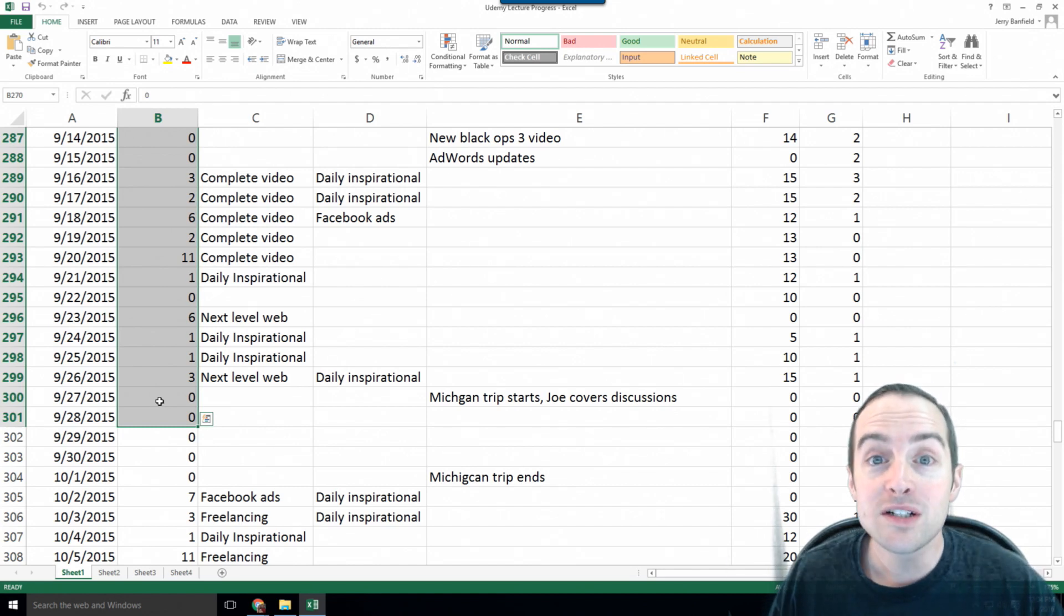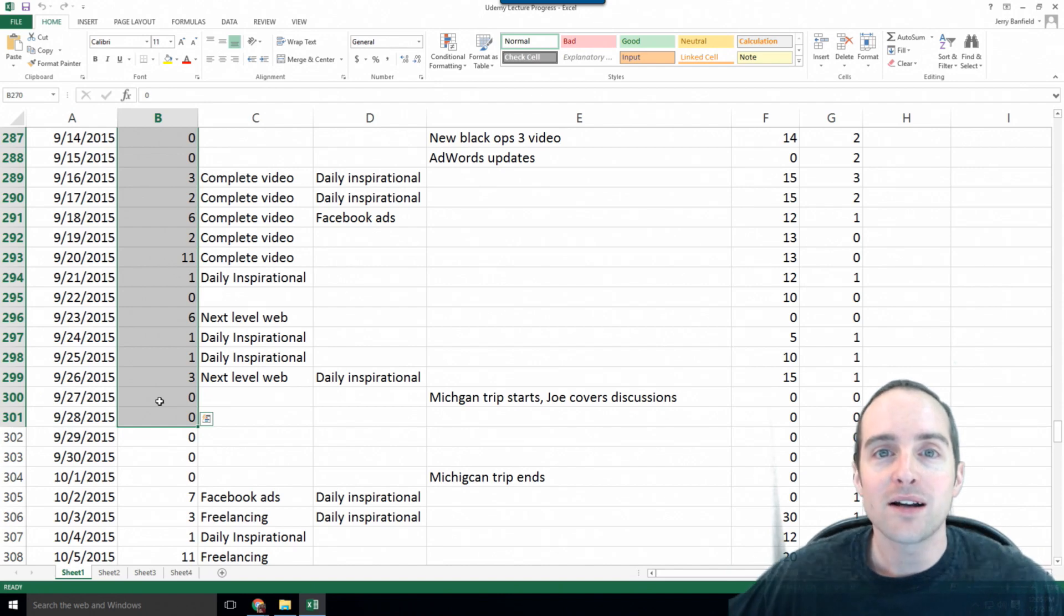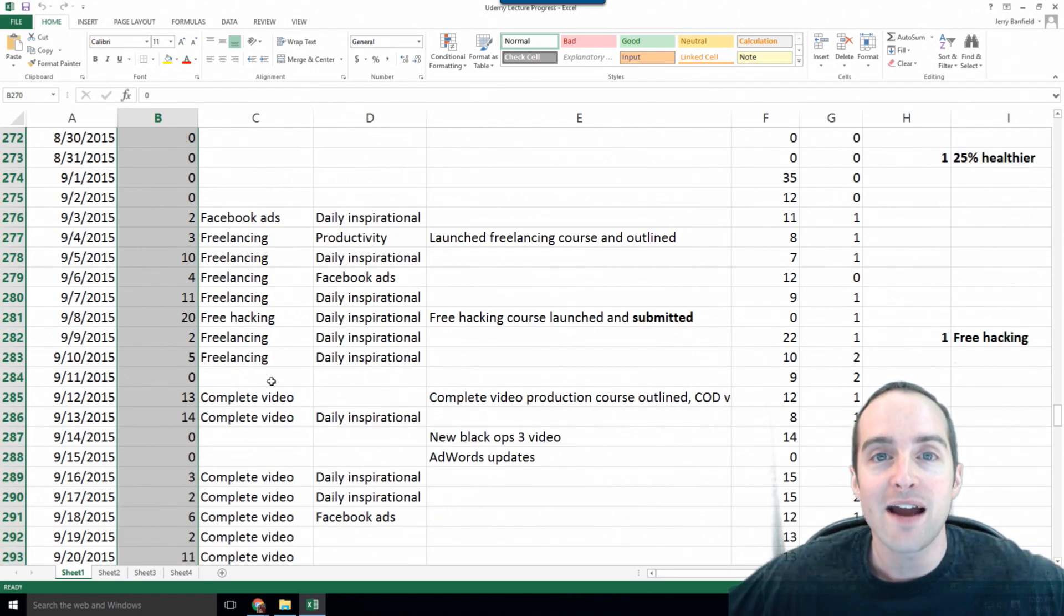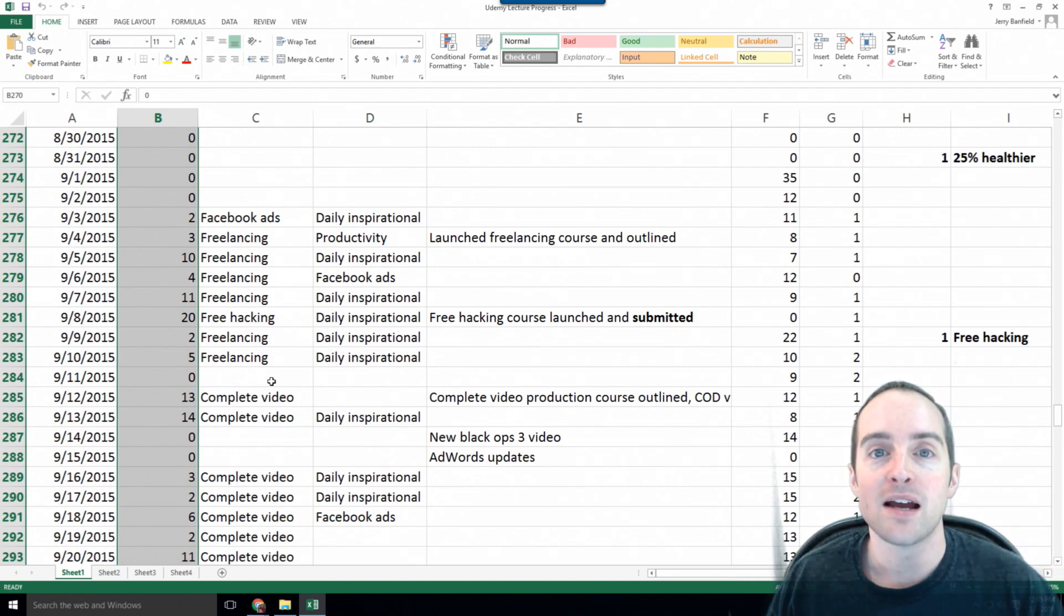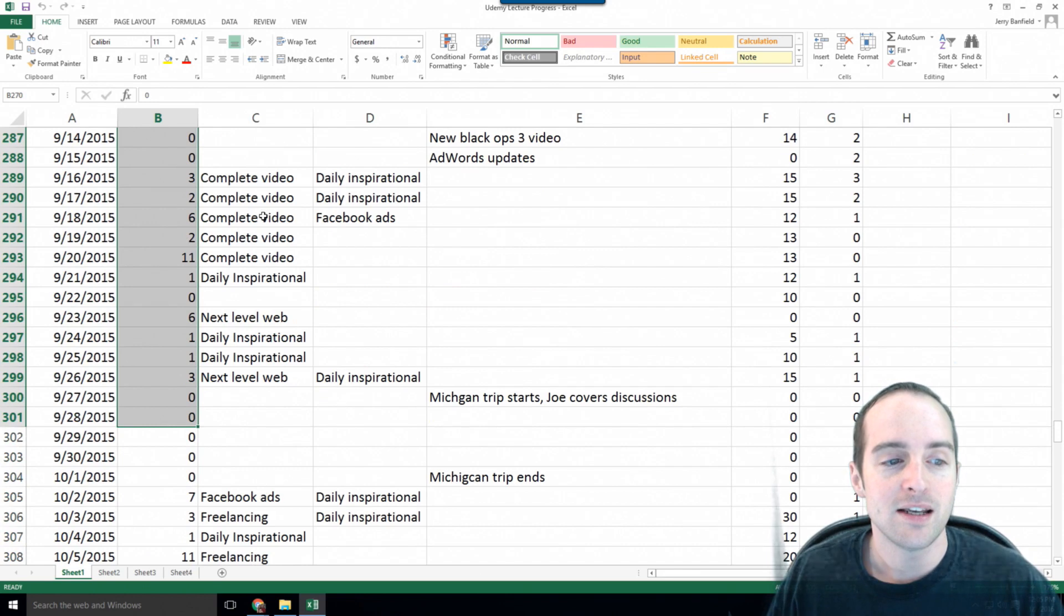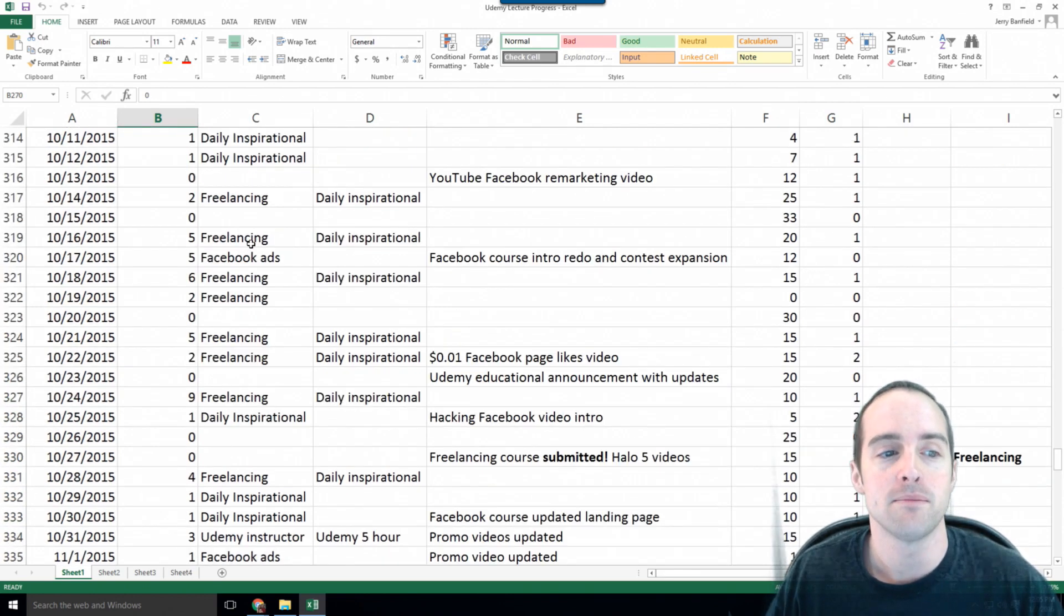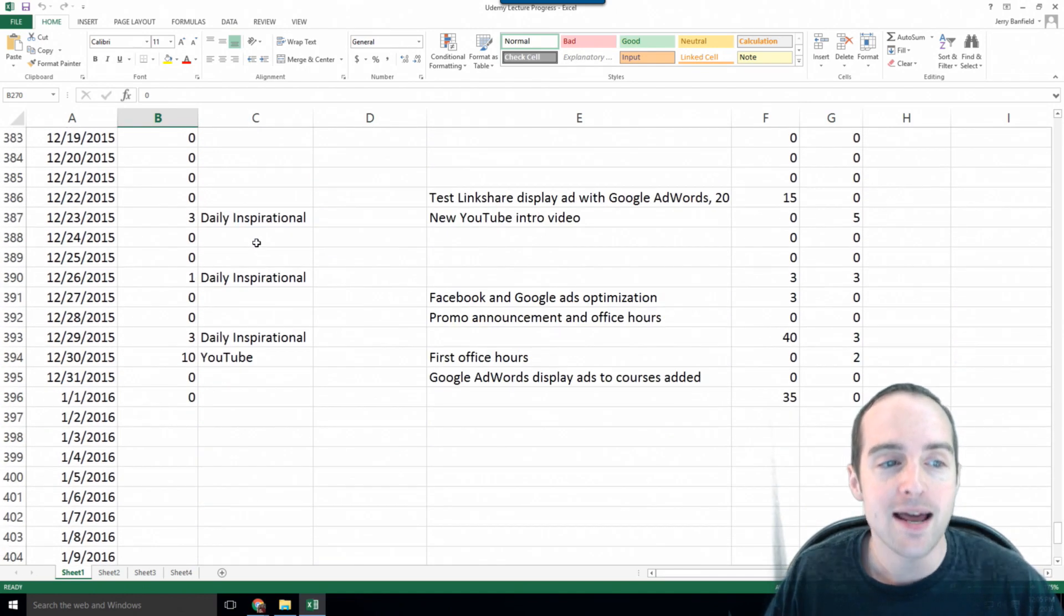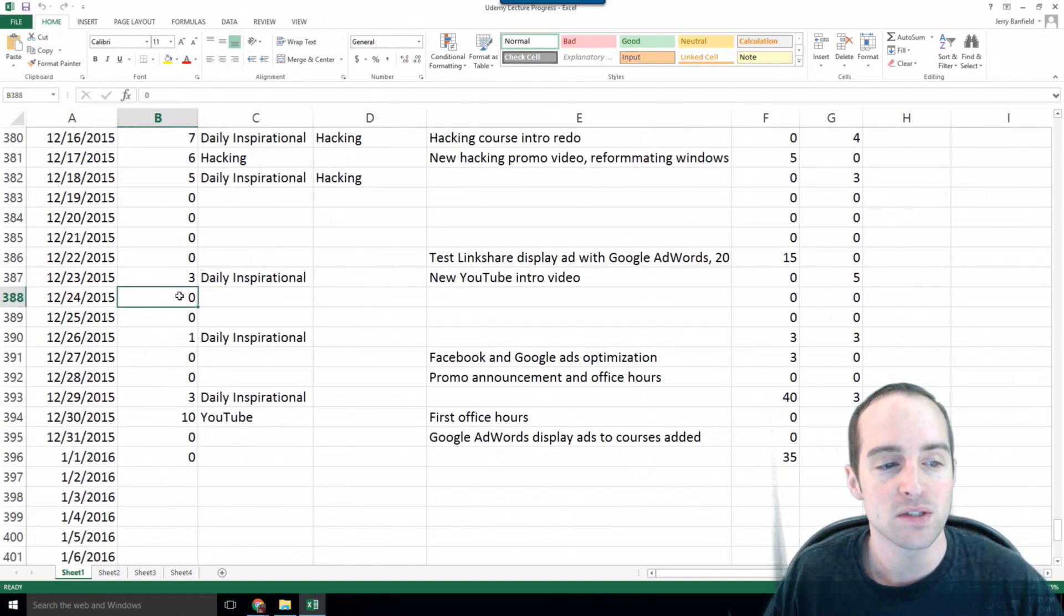The stories we tell ourselves are very damaging for ongoing daily productivity. This spreadsheet stops almost every bad thing from happening to me as far as my productivity on Udemy. It gives me gold stars for having accomplished something, and I'm okay now putting in zero over something like a Christmas holiday.